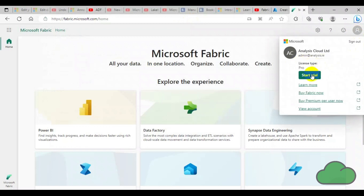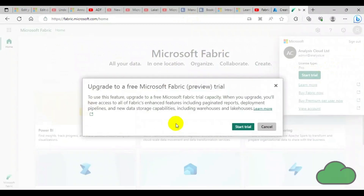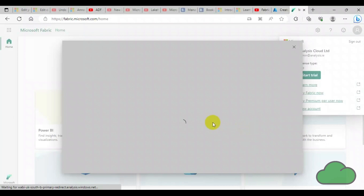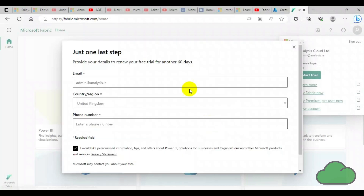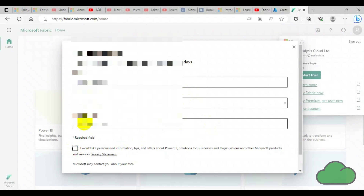Fabric requires all users to be Power BI Pro license holders. Or, if the organization has purchased the Power BI Premium capacity, no user is required to be a Pro user to avail of Fabric.